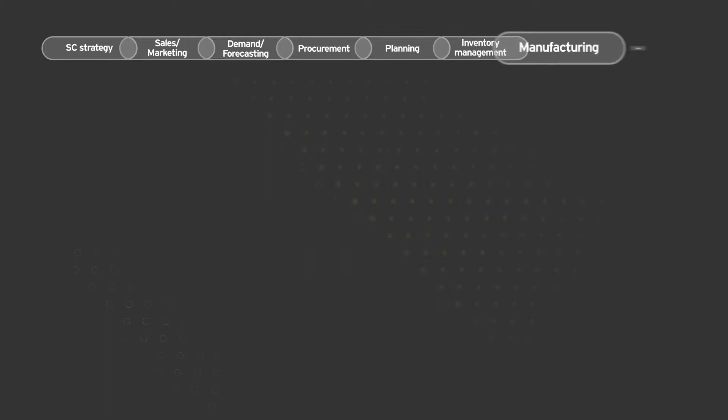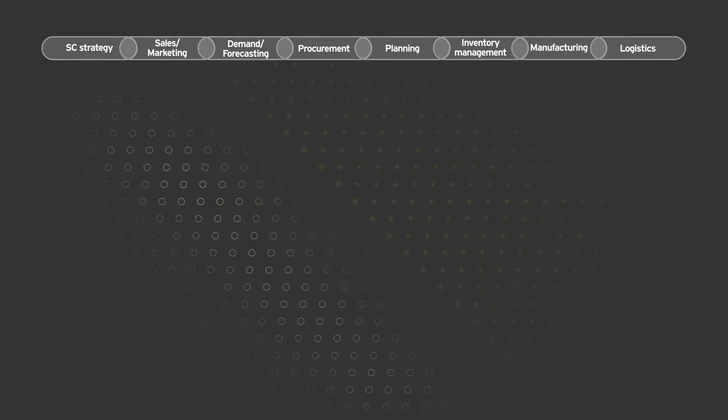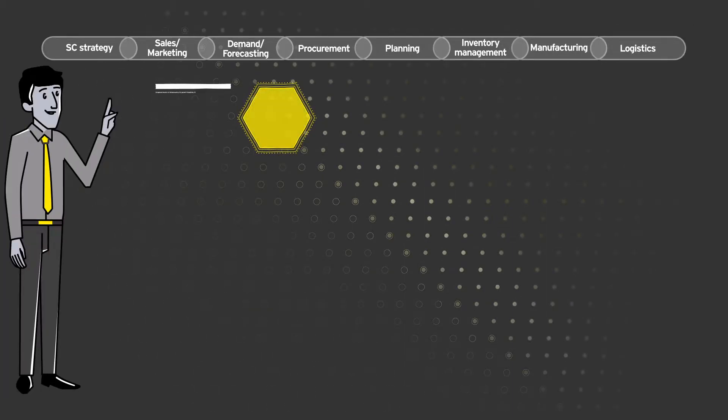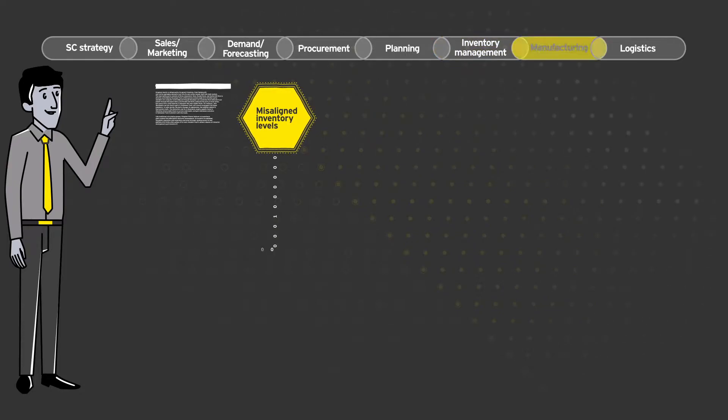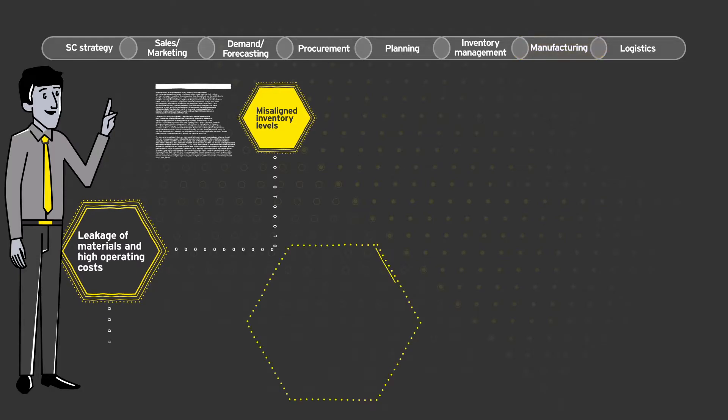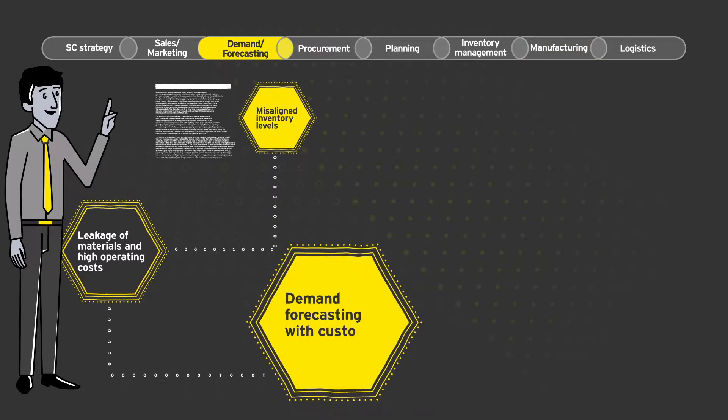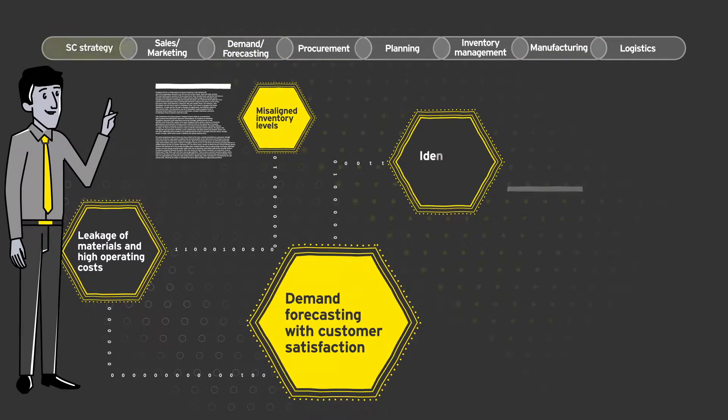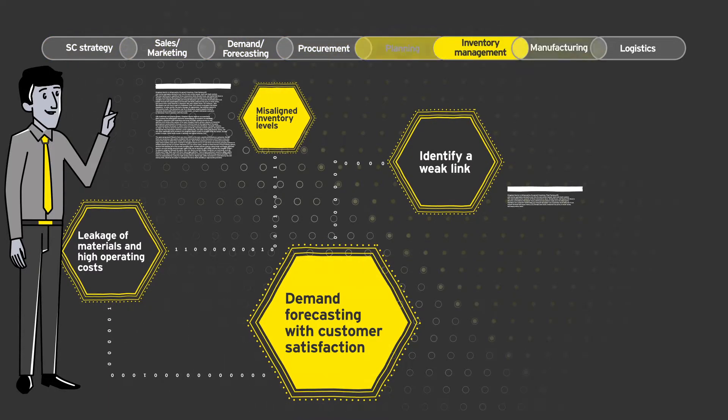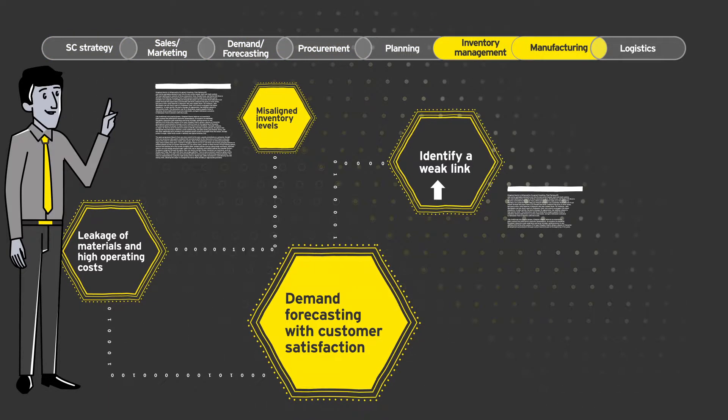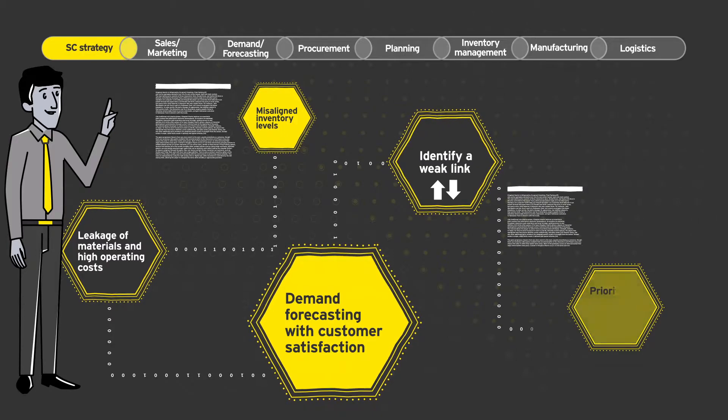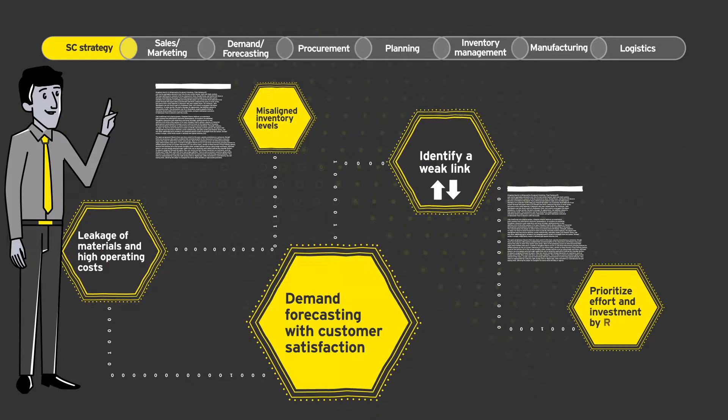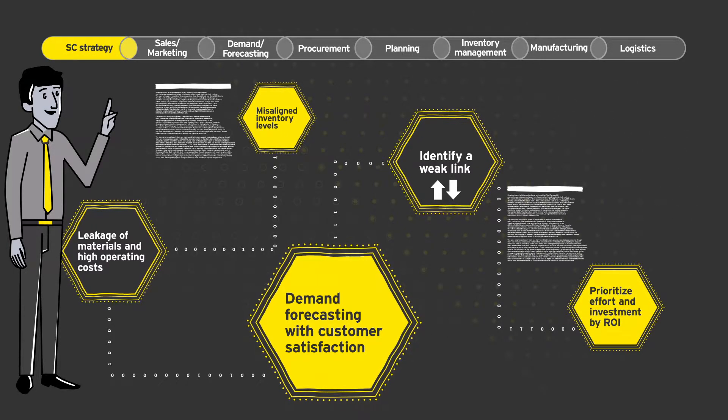Picture your smarter supply chain. Imagine how powerful it would be as you identify and address misaligned inventory levels, highlight and plan to correct leakage of materials and high operating costs, match your demand forecasting with customer satisfaction, identify a weak link to see the implications of change both upstream and downstream, and prioritize effort and investment by ROI.